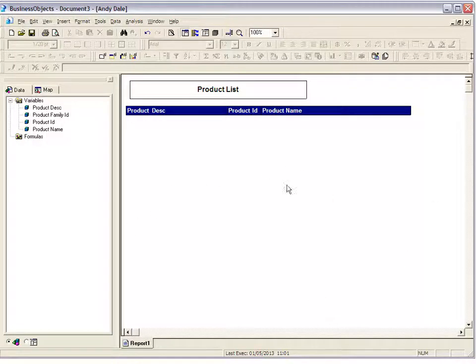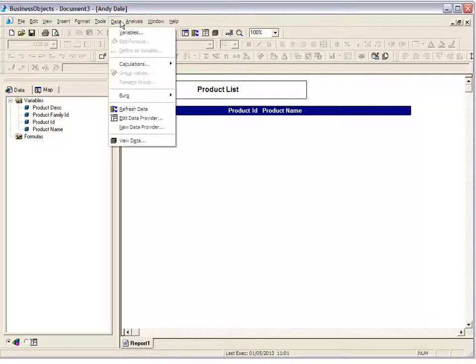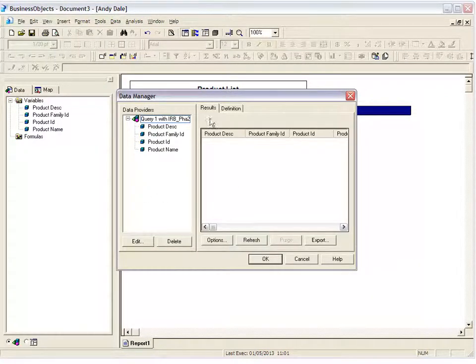This one's been purged, it's got no data in. The first thing you need to look at is you need to look for this little icon called View Data, which brings up the Data Manager window. You can also find that under Data and View Data, and that brings up this Data Manager window. You can see your data providers, etc.